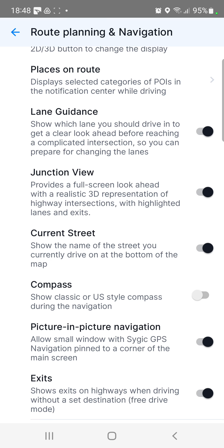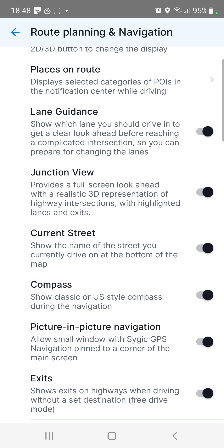And if you want to enable it, just click the grey circle. And if it turns black, you can see the COMPASS on your map.